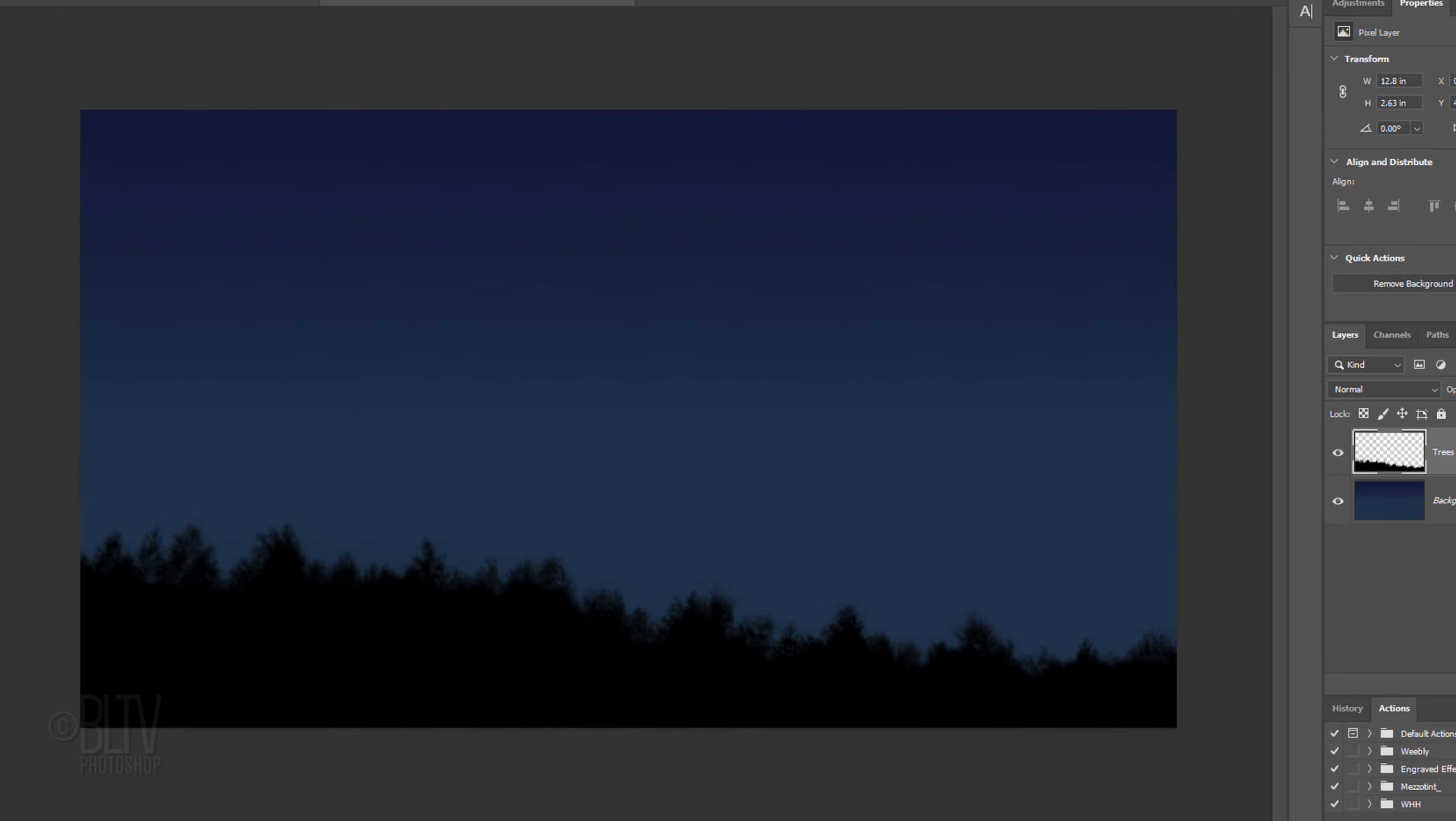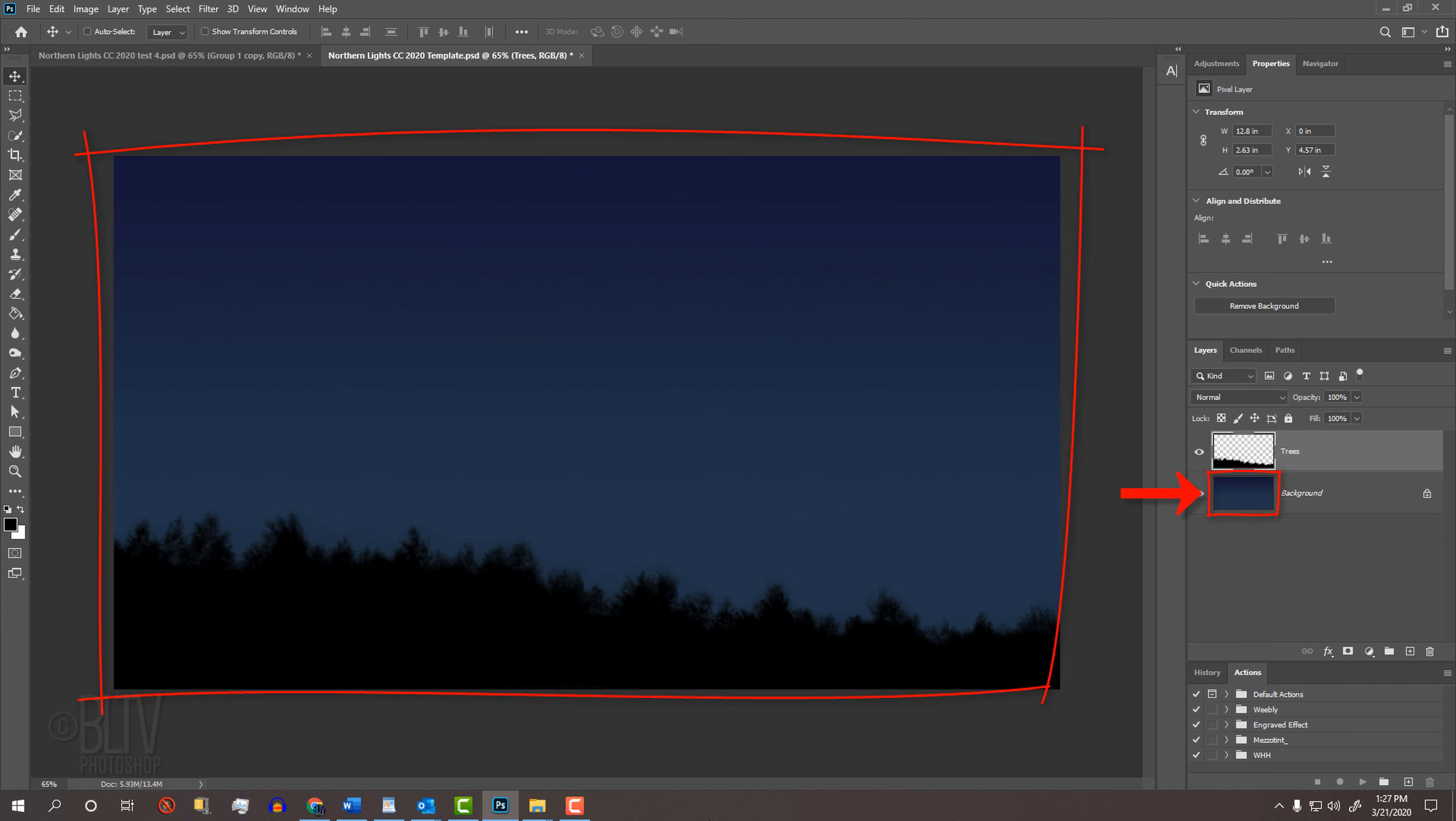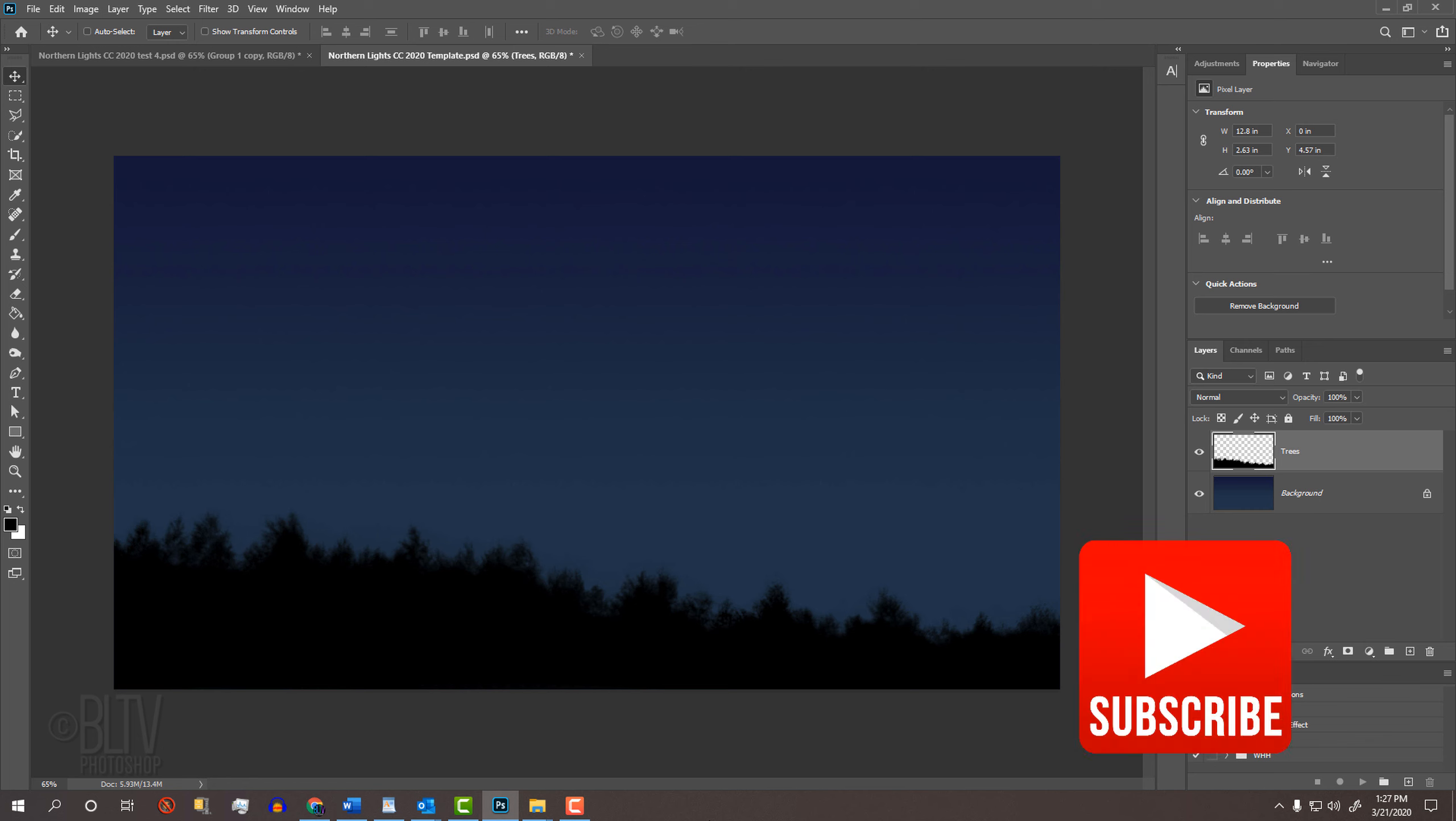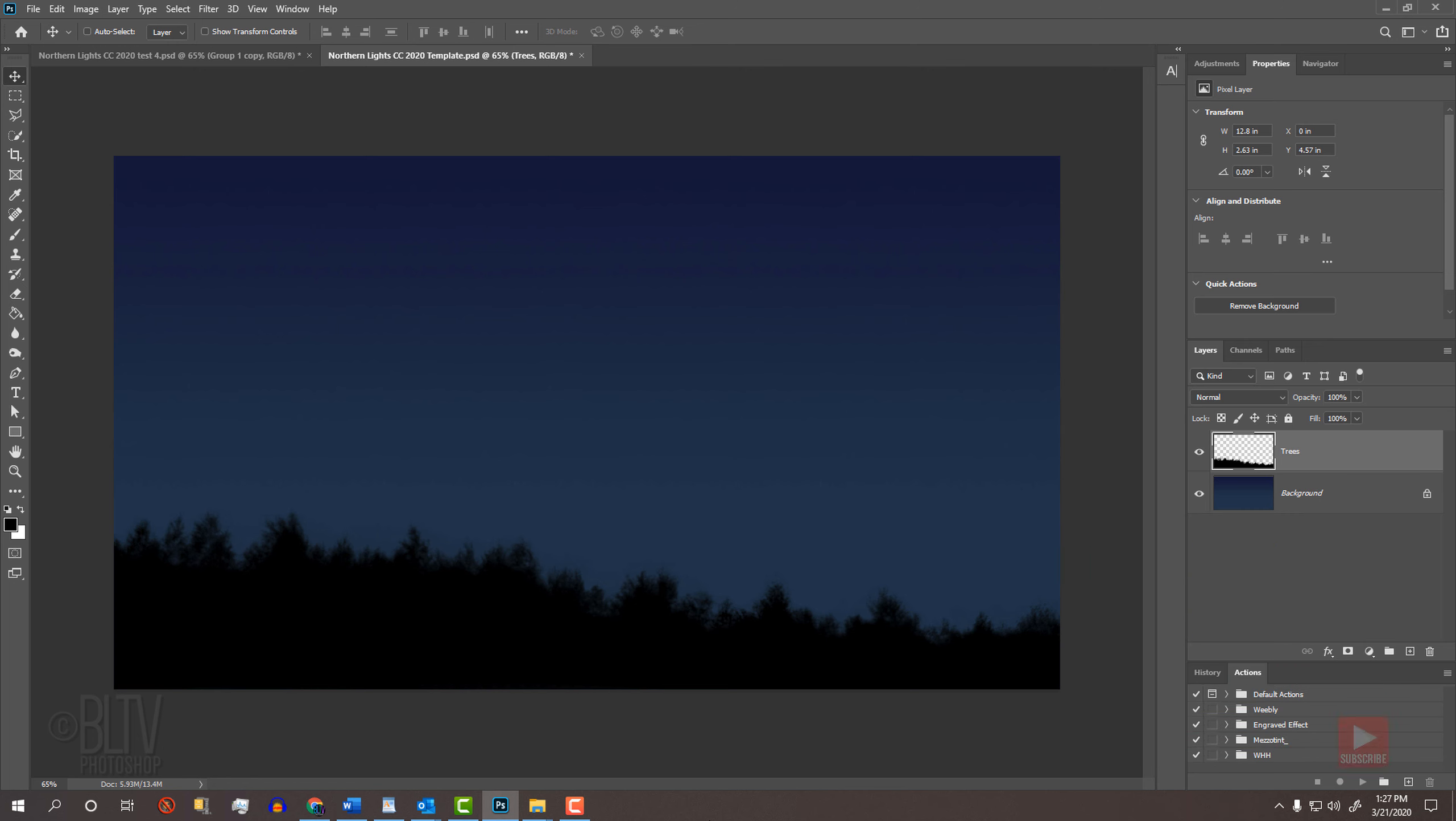I provided a Photoshop template, so you can follow along. Its link is in the description below the video or in my project files. It includes two layers, a cut-out silhouette of trees and a dark blue background. Before we begin, hit that Subscribe button to let you know as soon as I upload new Photoshop tutorials.